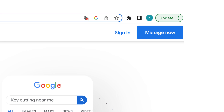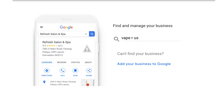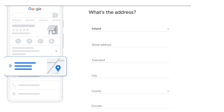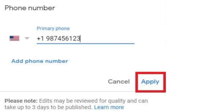Step 3: Enter your business name and select the appropriate category for your business. You can also add your business location if you have a physical store or office. Step 4: Add your business contact information, including your phone number and website URL.